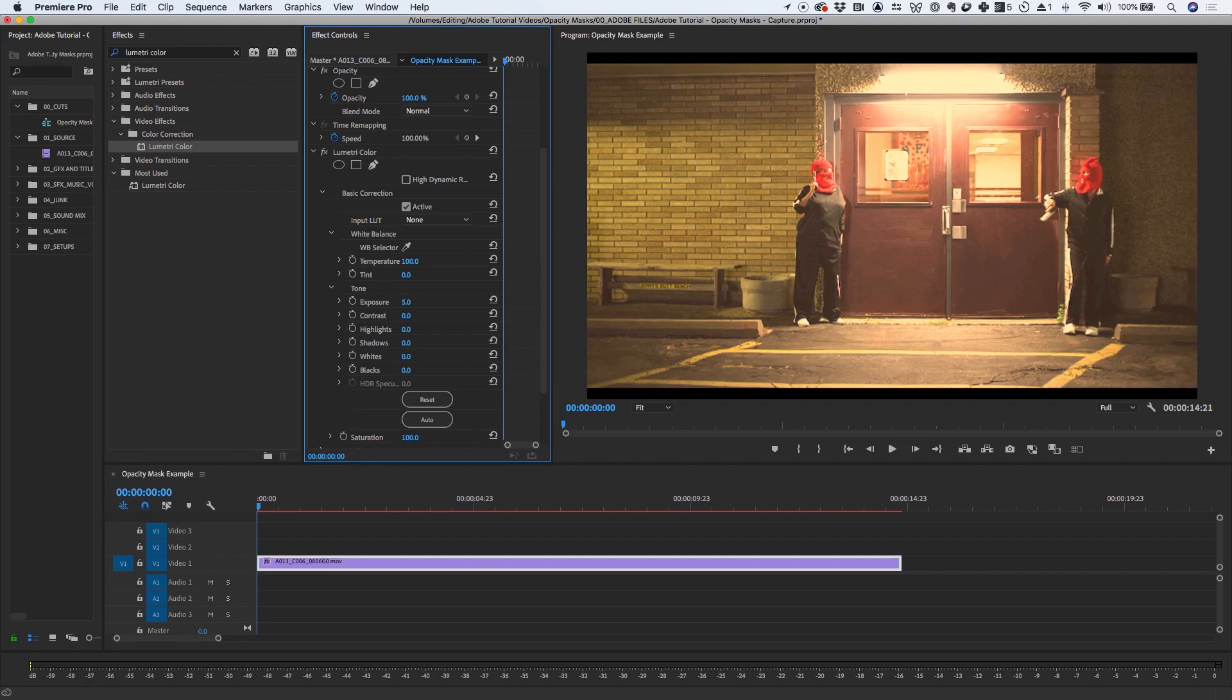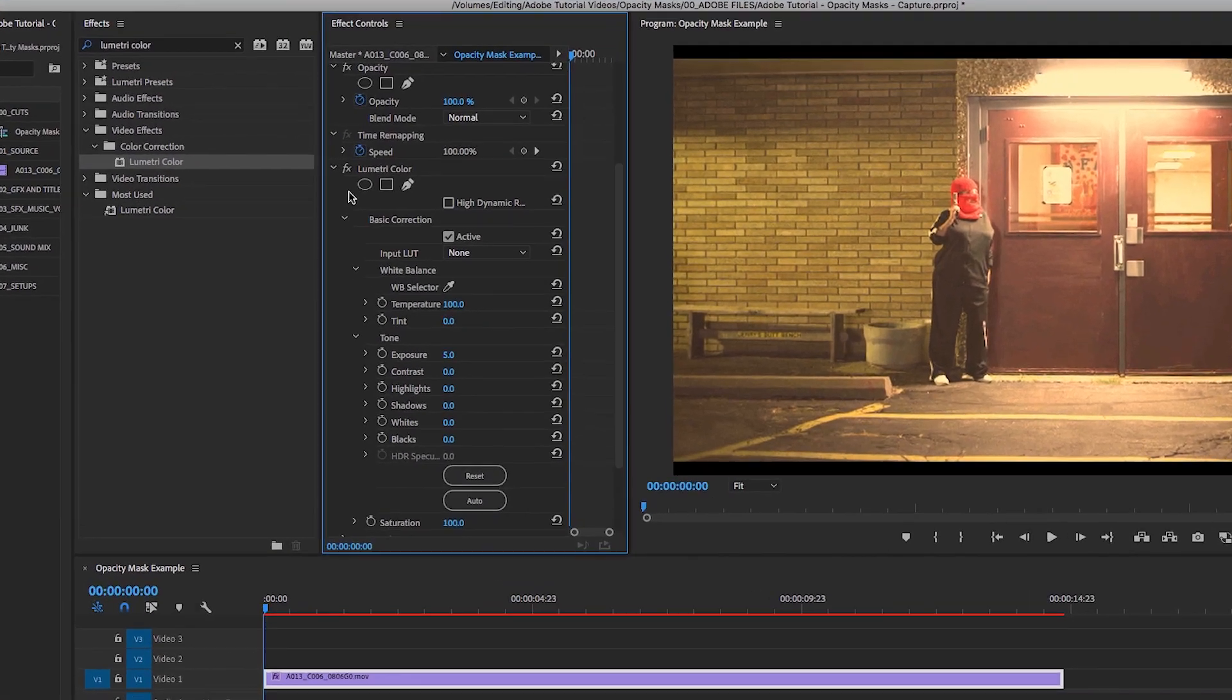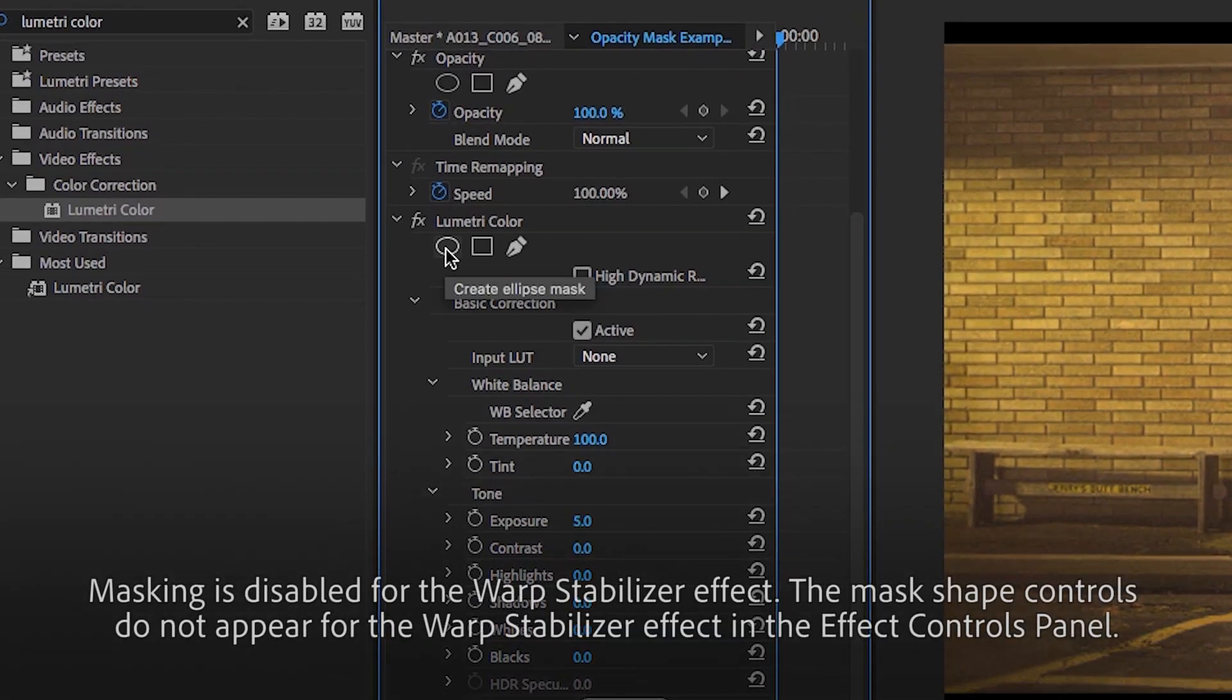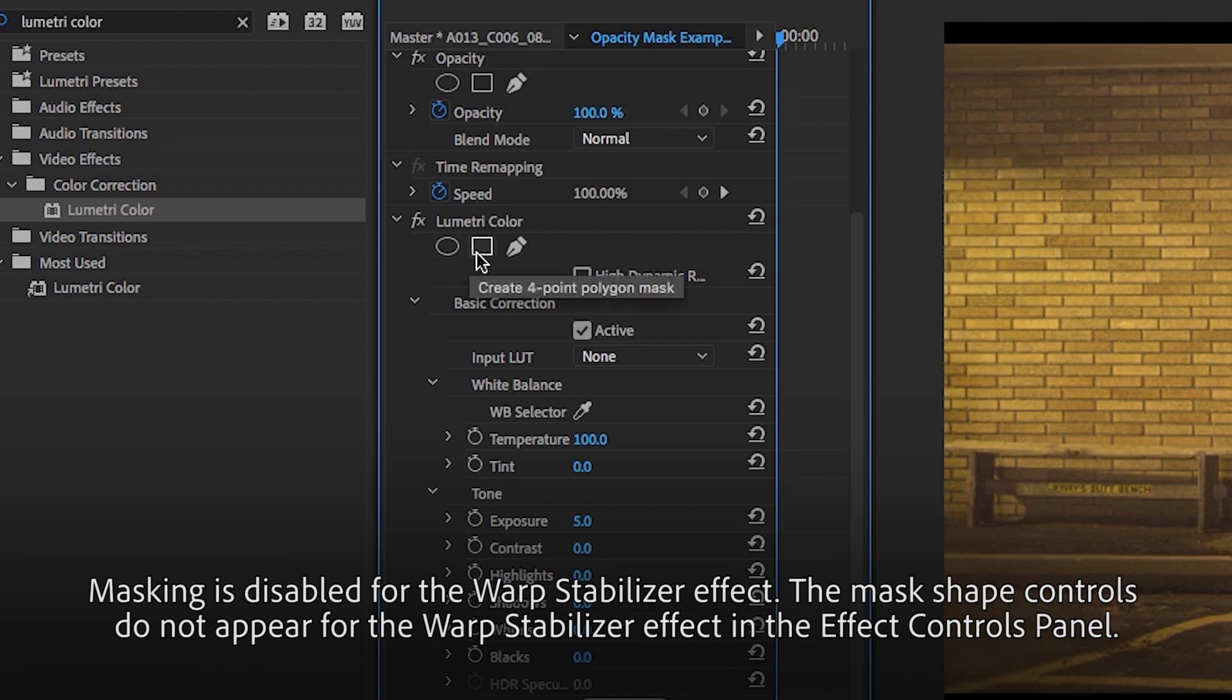Under the Effect Controls panel, we can see our Lumetri color effect. By default, any video effect added to a clip will have these three masking options: the Ellipse Shape tool, the Rectangle Shape tool, and the Pen tool.